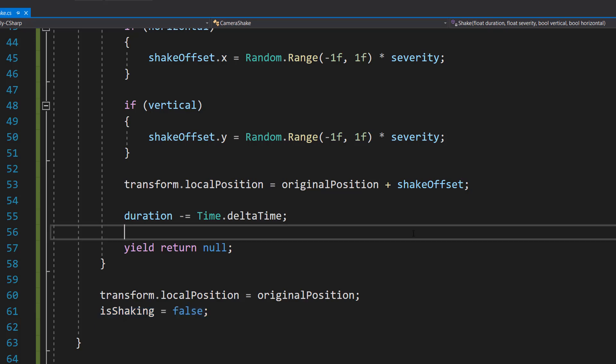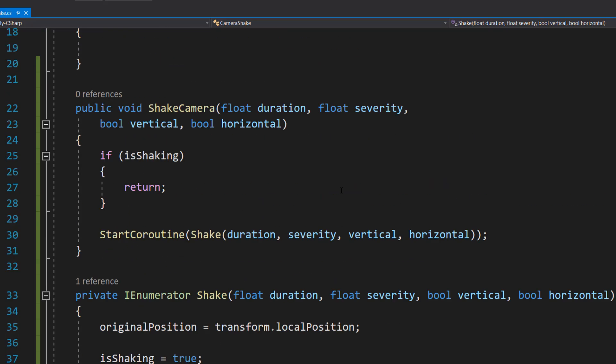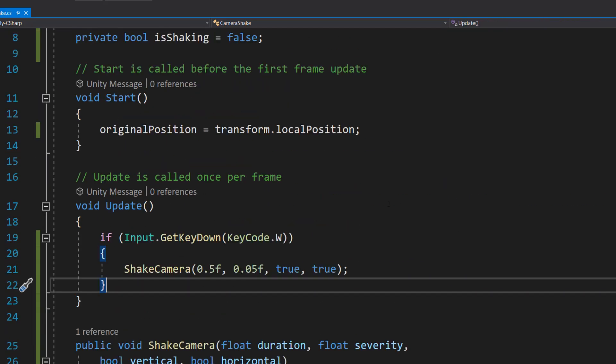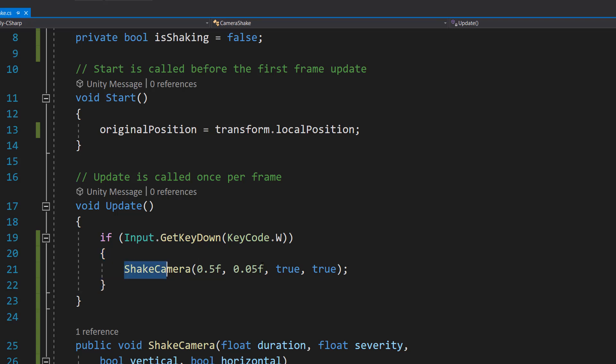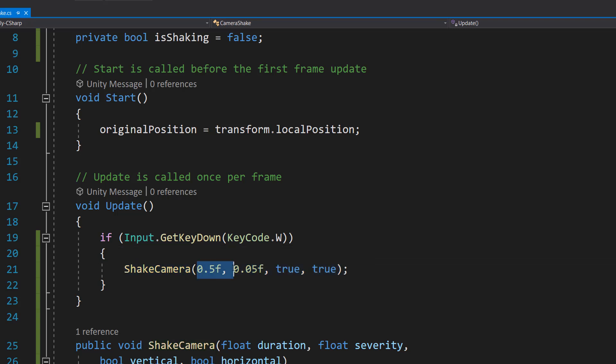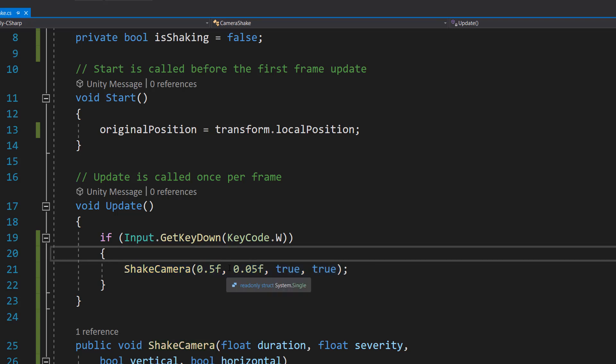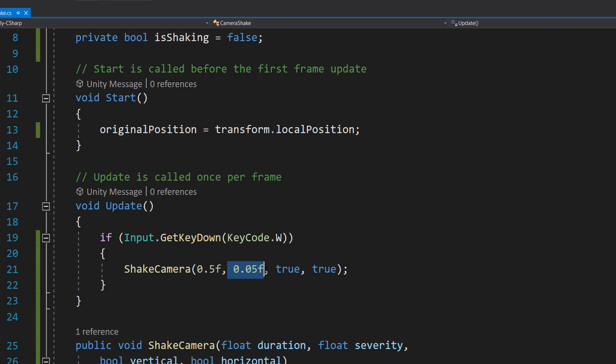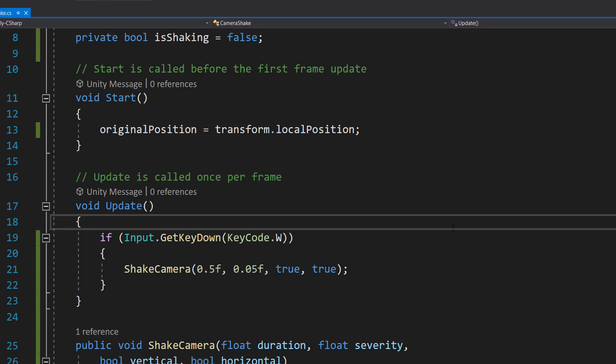Now there is one more thing we need to do, but you don't need to do this. I'm only going to be doing this for testing purposes. I am going to in the Update function do if Input.GetKeyDown, KeyCode.W, we're going to then call our ShakeCamera function. So I'm going to do a duration of 0.5 seconds, a severity of 0.05, and enable horizontal and vertical shakes. And that's all the code you're going to need, so you can save your work and go back into Unity.